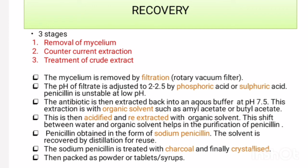The first stage, removal of mycelium, is done by filtration using a rotary vacuum filter.